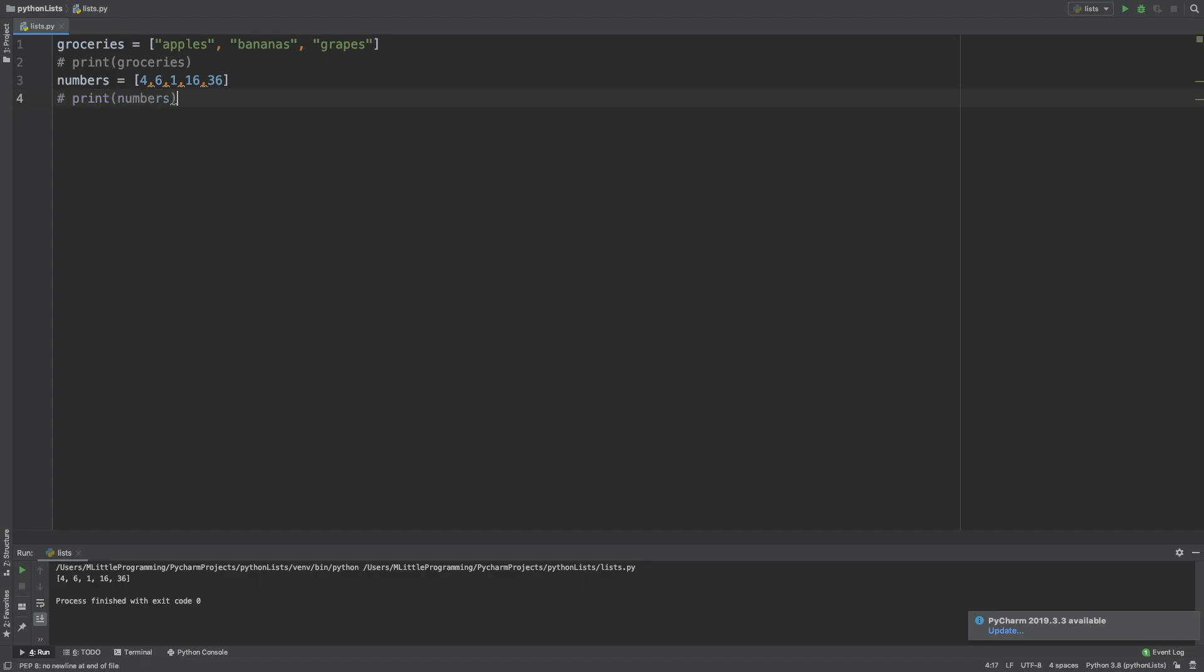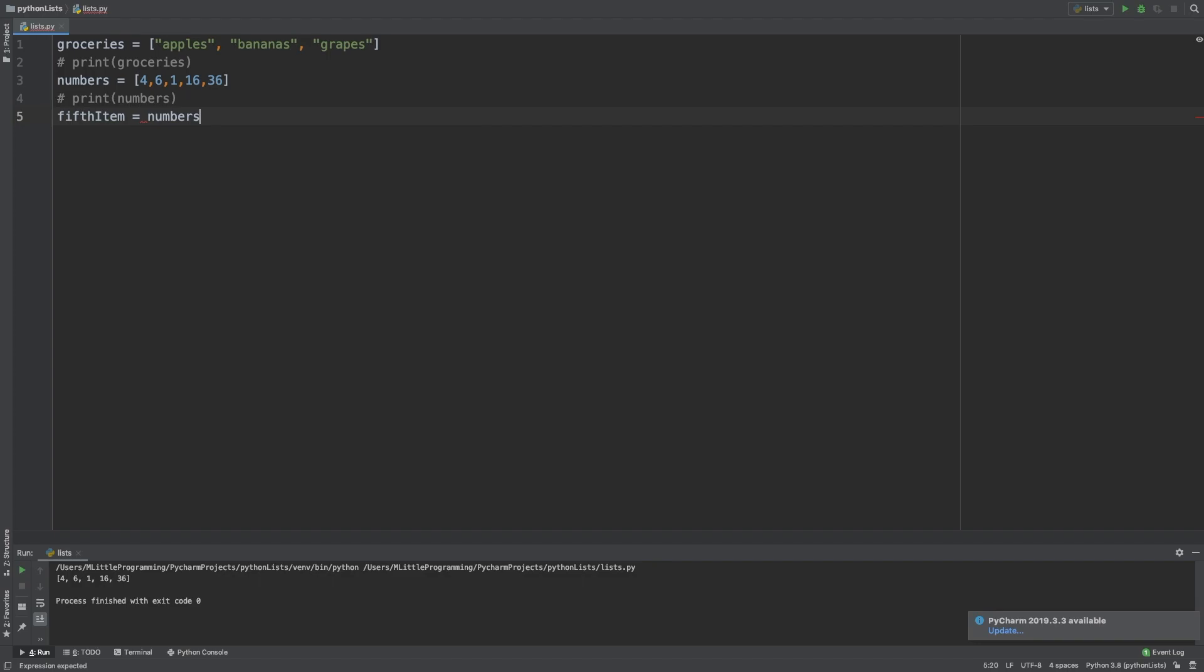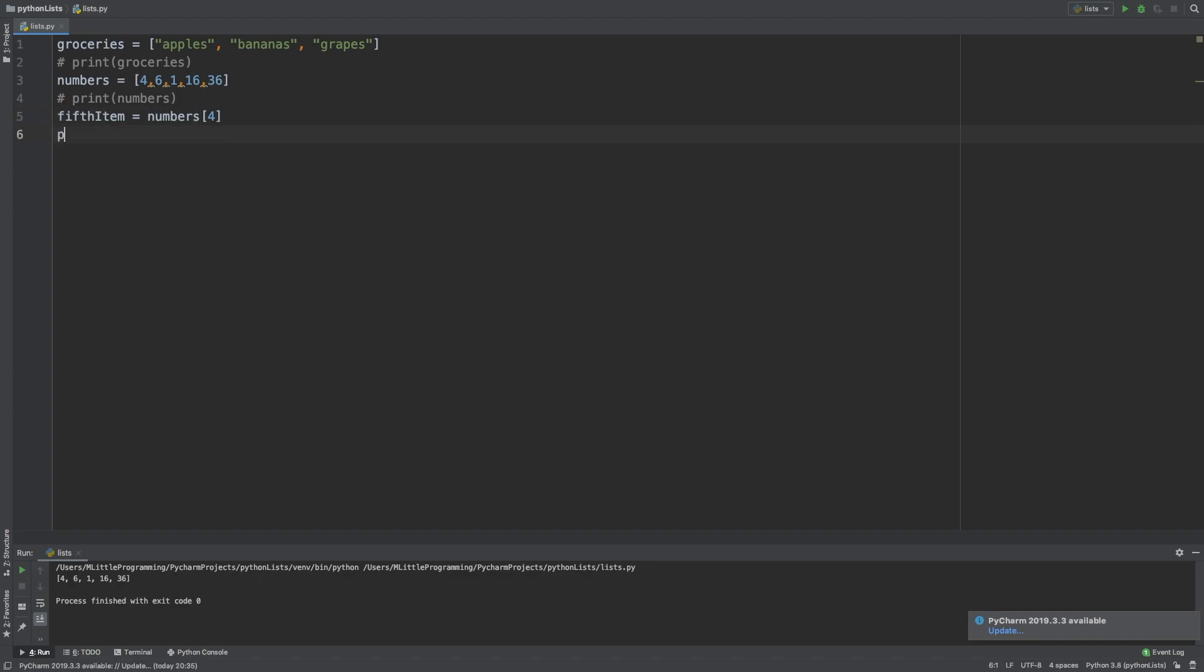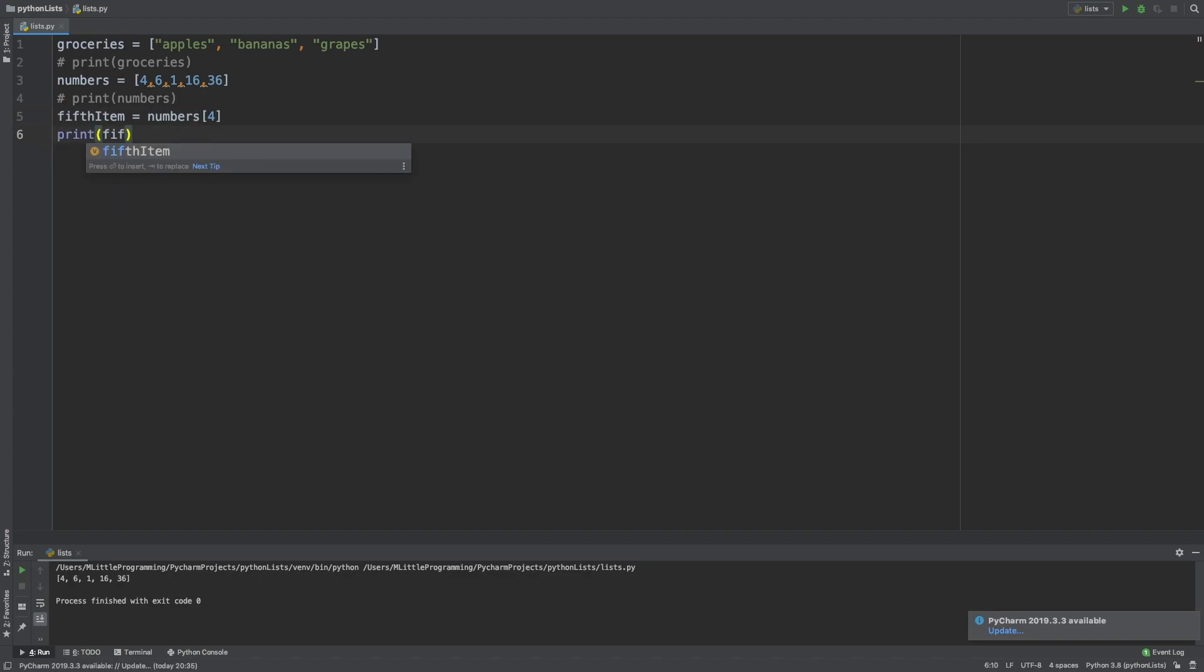So let's take this list of numbers. Let's say we want to access the fifth item in the list. Let's assign it to a variable called fifth item so our code is self-descriptive. We then tell Python we want to access the numbers list by typing number, and then with no space, open square brackets. In the square brackets, we type the position we want to access. So in our case, we want to access the fifth element, so the position of the fifth element is 4, and then close the square bracket. Let's print the fifth item variable, and we should see the number 36 outputted.